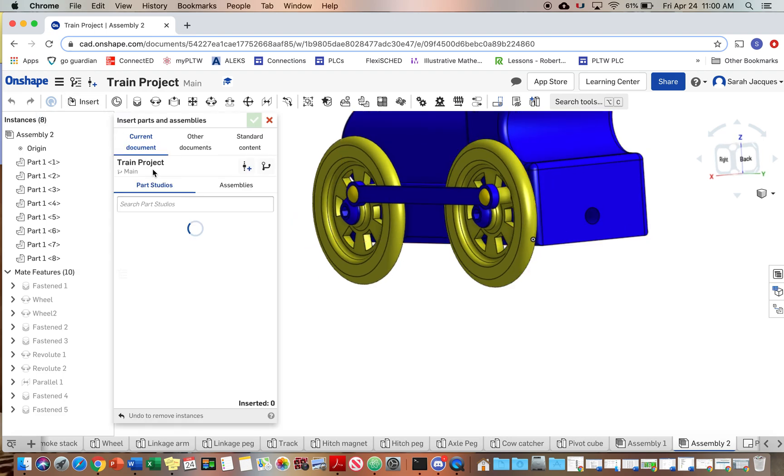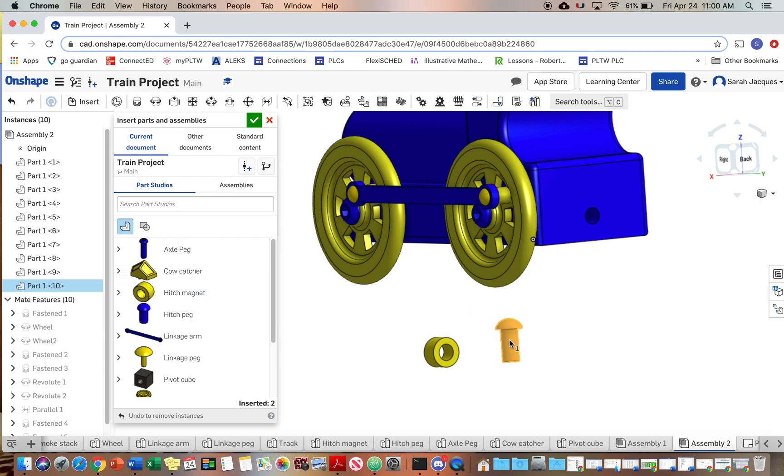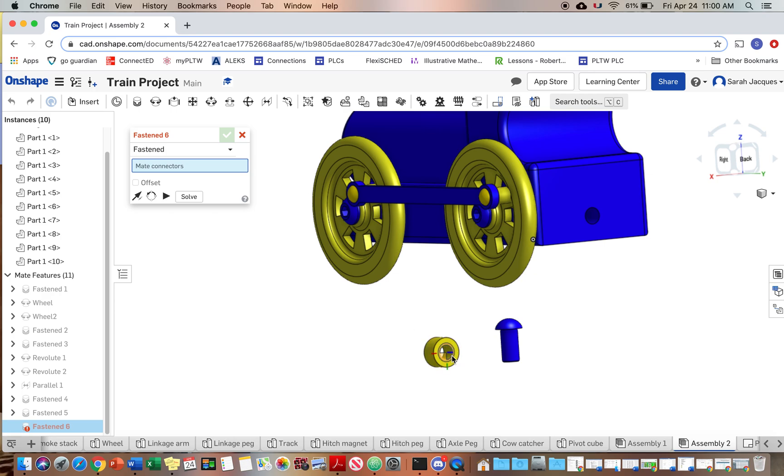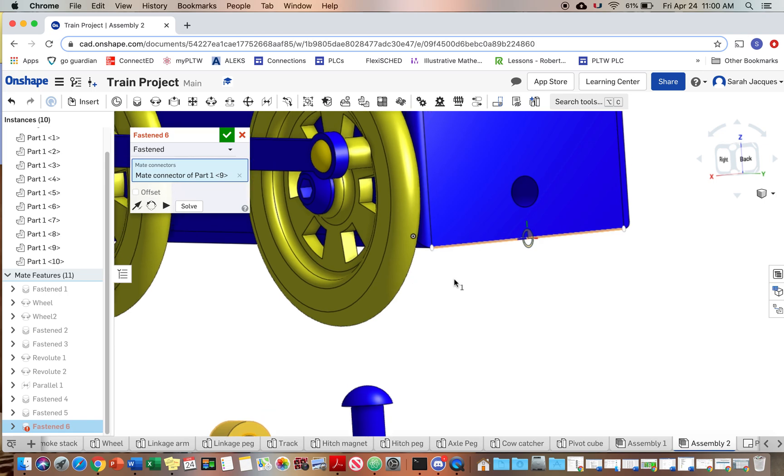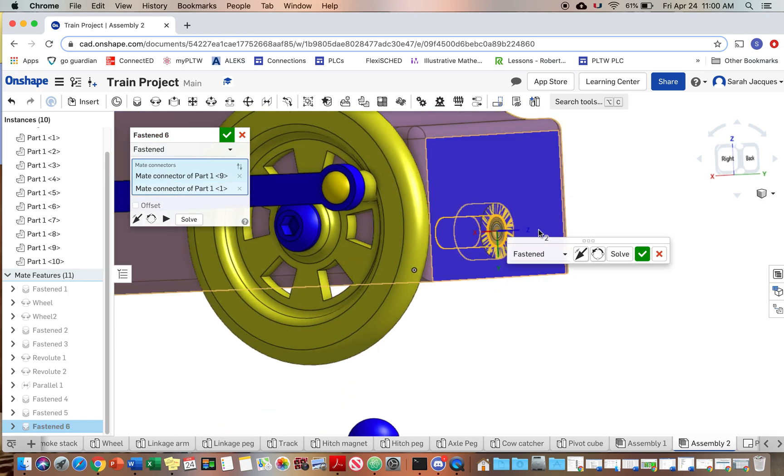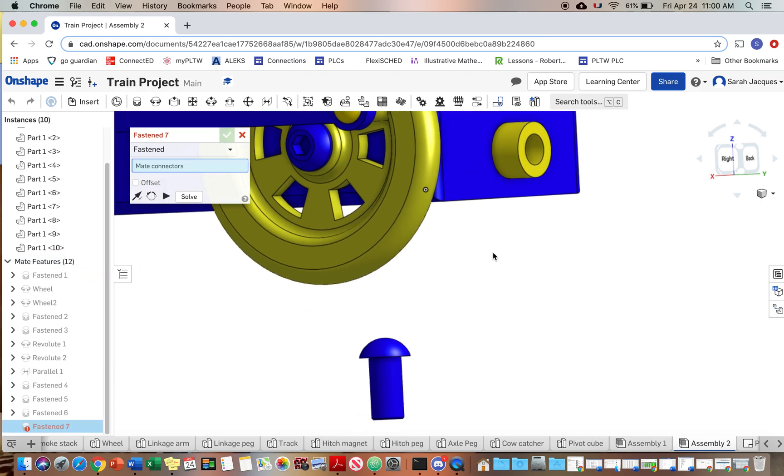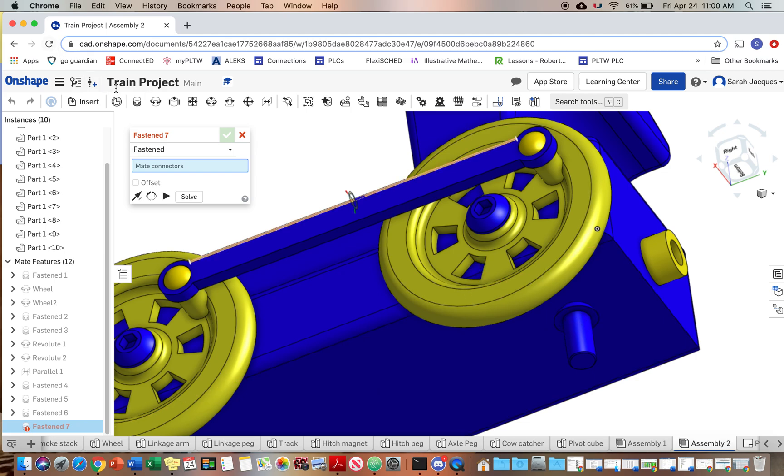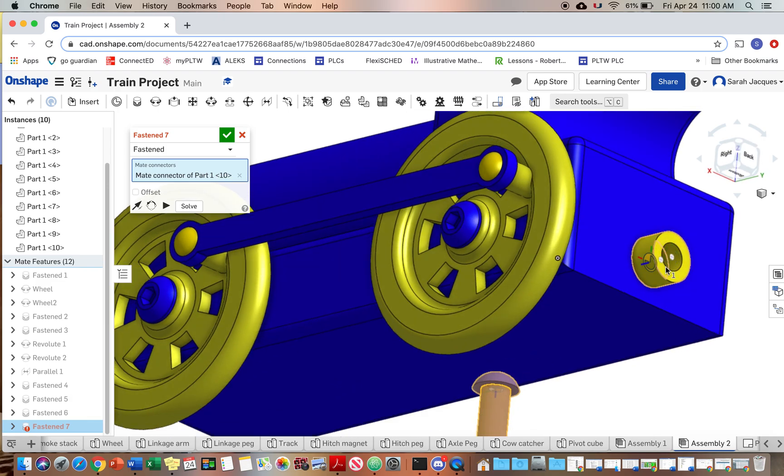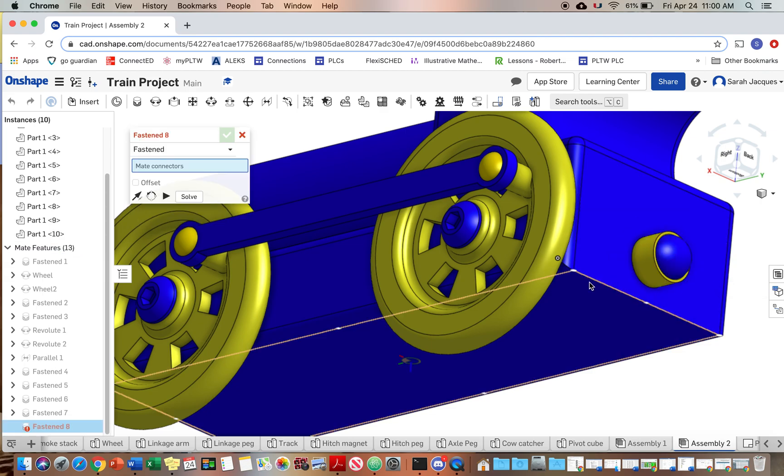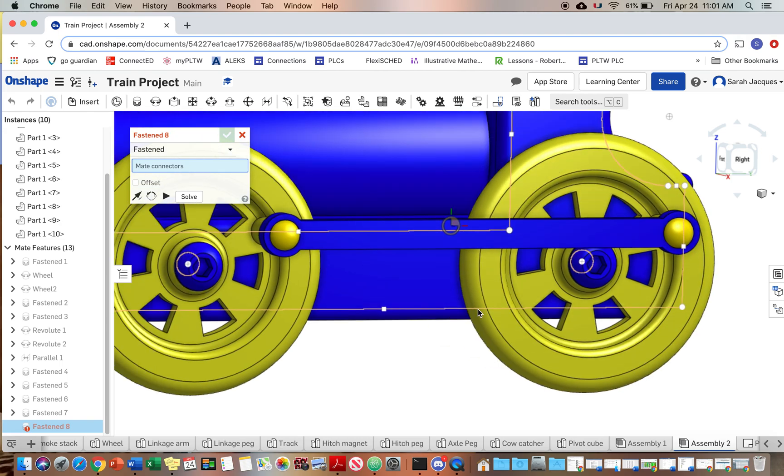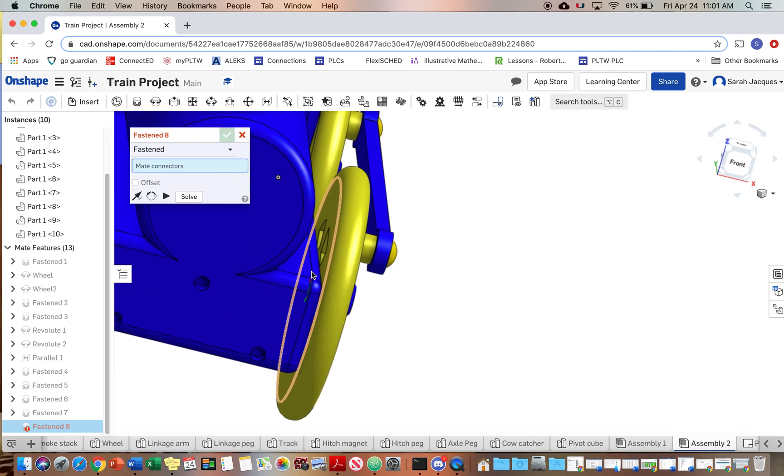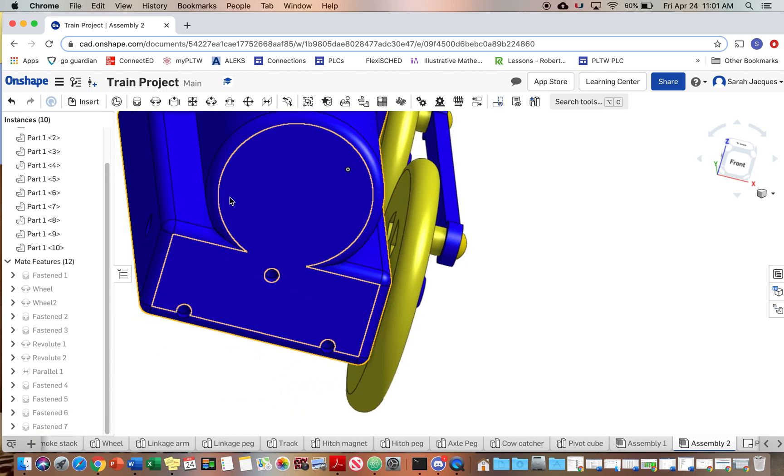All right. Now we're going to do the hitch magnet and the peg. These don't need to move, so we're just going to use the fasten. Fasten that. And then fasten the kind of the top part of that. By the way, if you need to, restart the video and do the other side with the wheels, the axle peg and all that. It's the same exact thing, just the other side. So I think it seems silly to do that all over again for you.